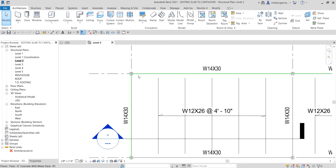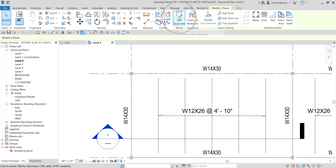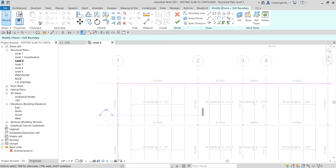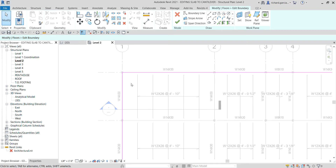Click that to select it. Once you select it, go to the Modify Floors Shape Editing mode panel. There is an 'Edit Boundary' option — select that. You are now in the Modify Floors Edit Boundary mode. I'm going to select a line of this sketch.